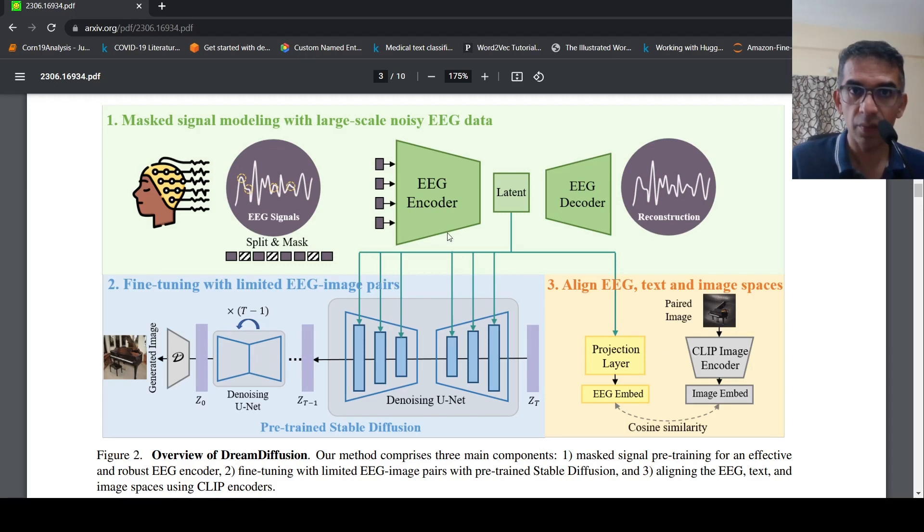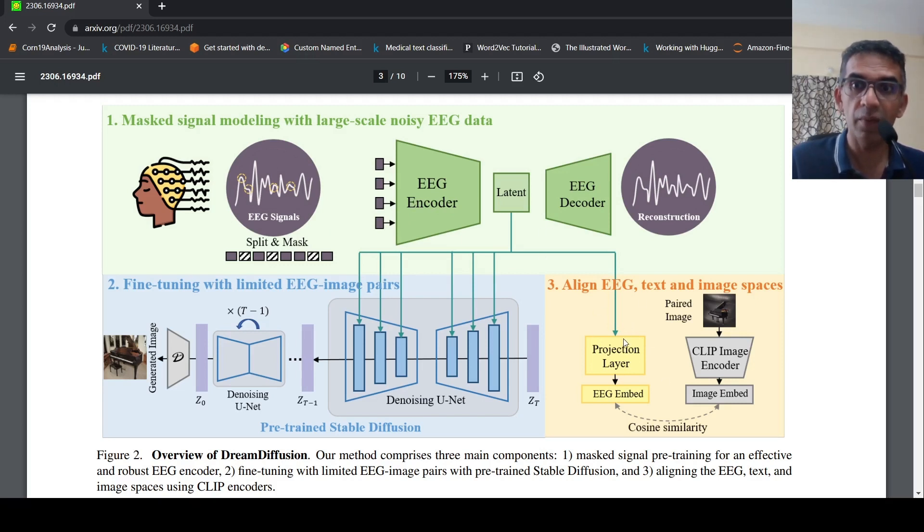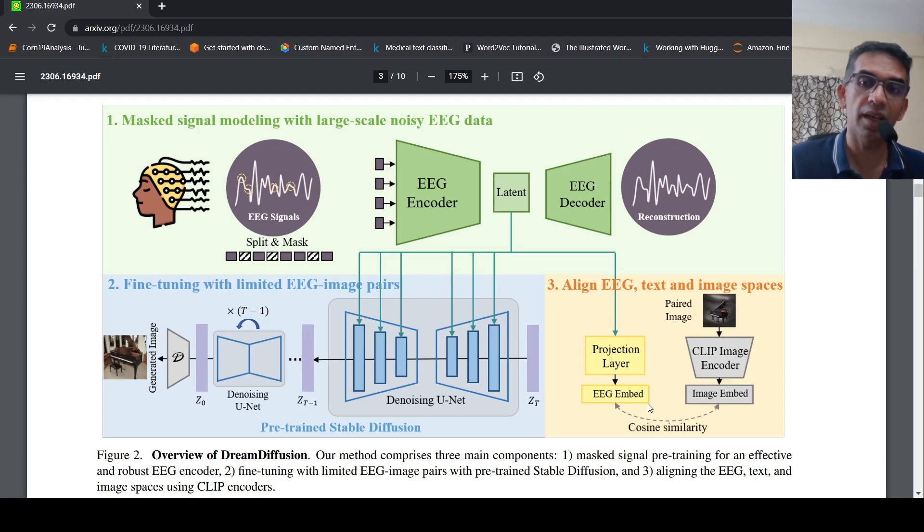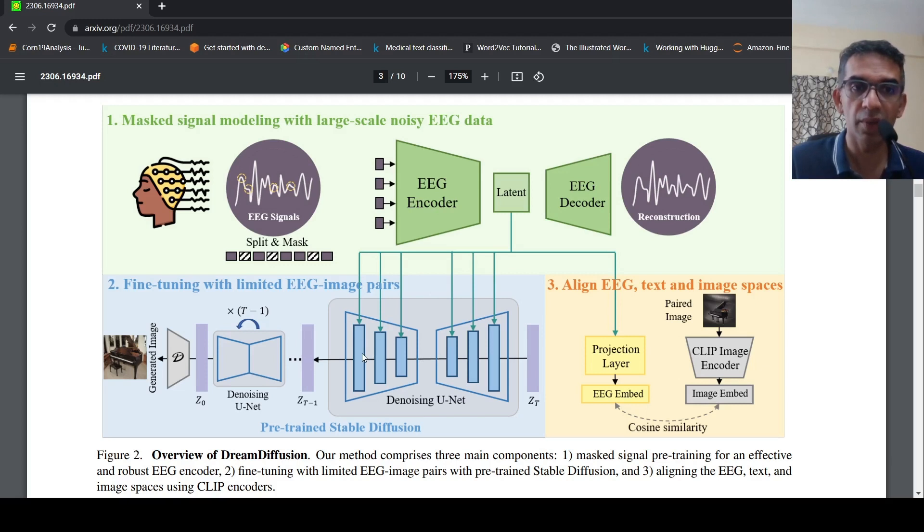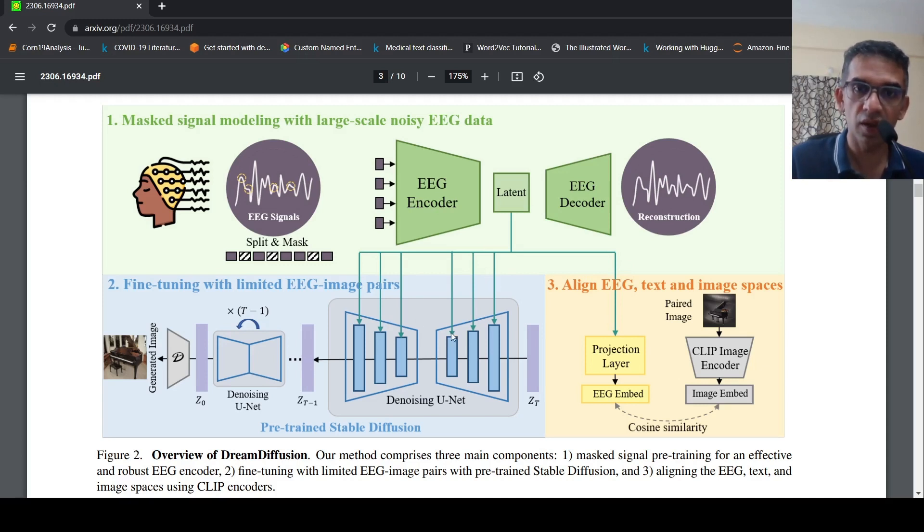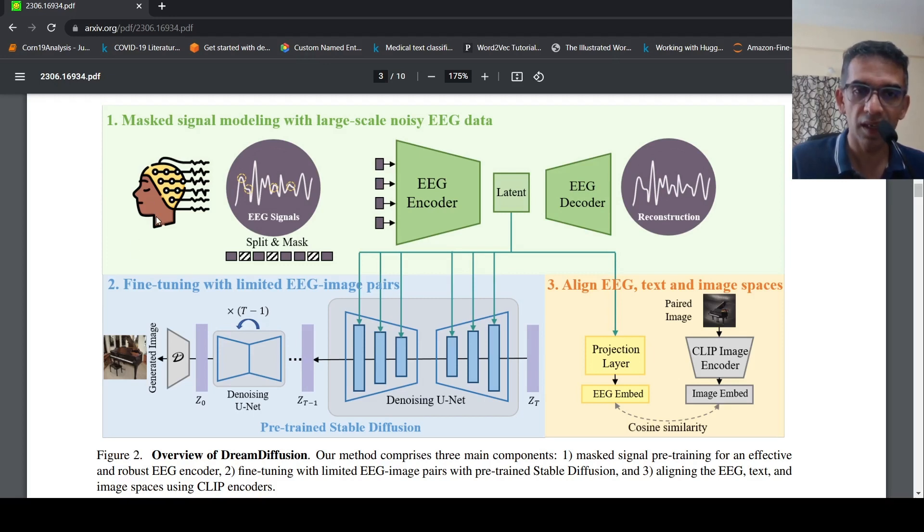Once the pre-training phase is done, a subject's EEG is passed to this network, you get the latent representation and this alignment of EEG embedding along with the CLIP image encoder embedding happens over here. Thereby, this EEG embedding becomes as close to an image embedding. Now that image embedding is then given to your Stable Diffusion network to generate your final image.